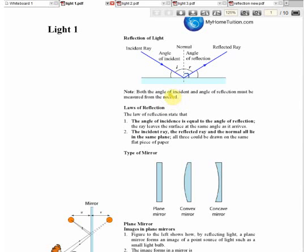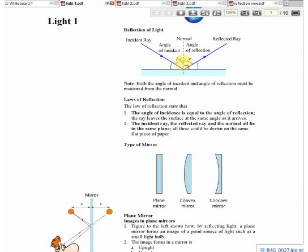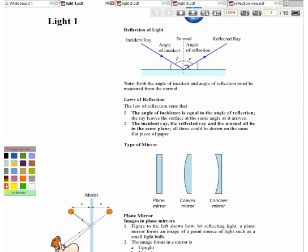The law of reflection states that the angle of incidence is equal to the angle of reflection — both angles must be the same. The second part states that the incident ray, the reflected ray, and the normal must all lie on the same surface. You need to memorize this law.